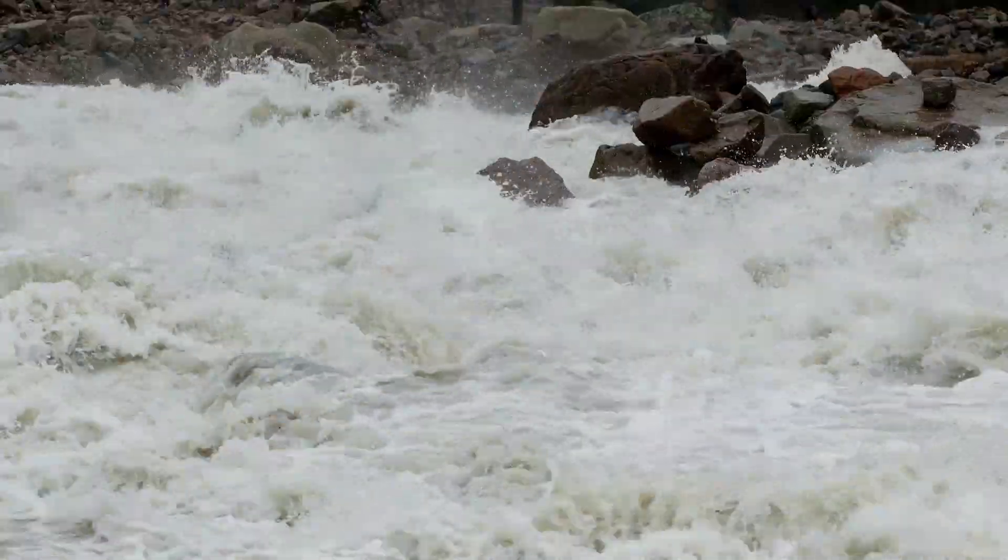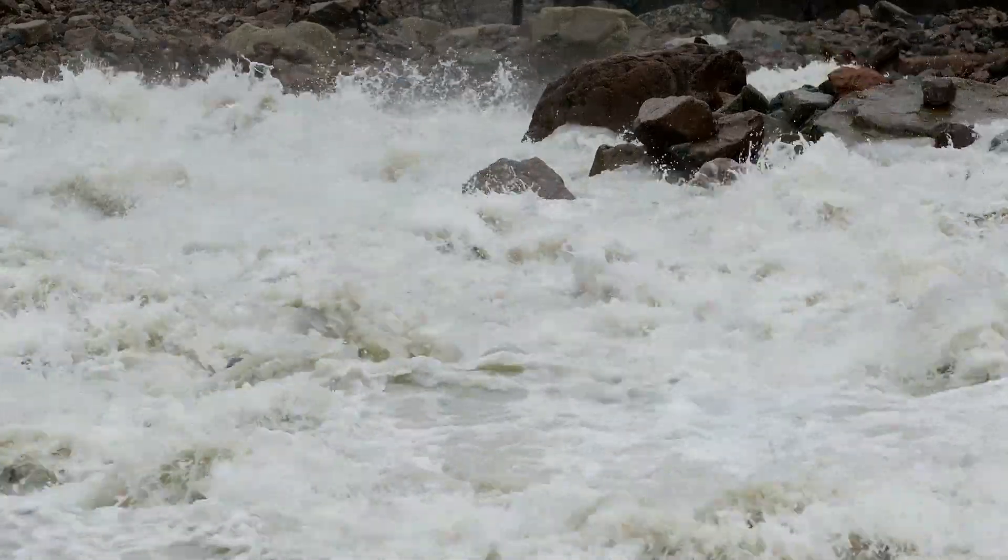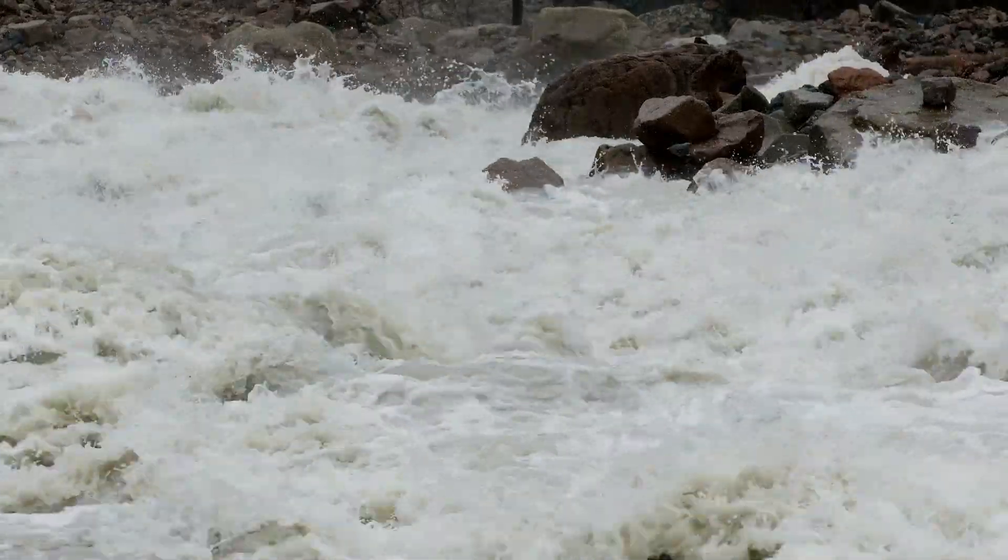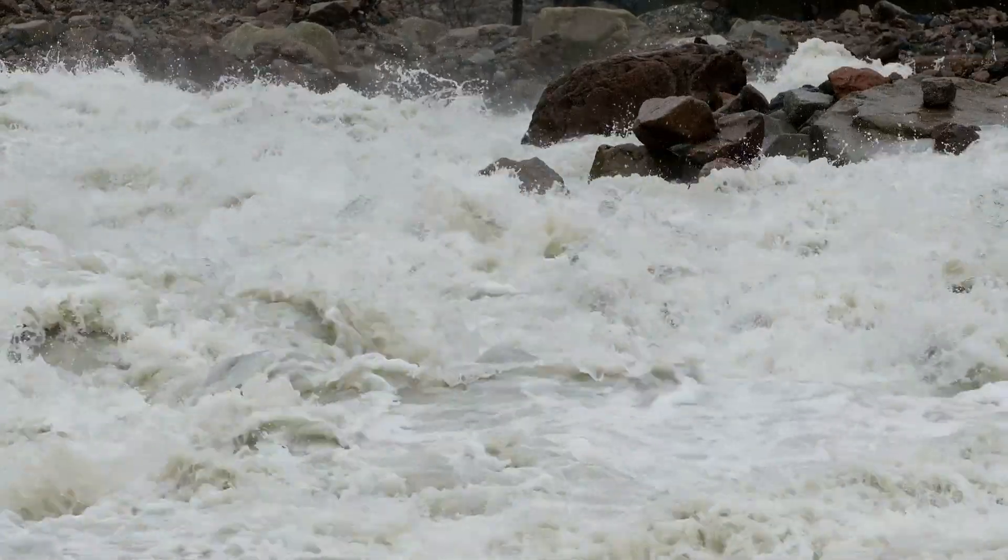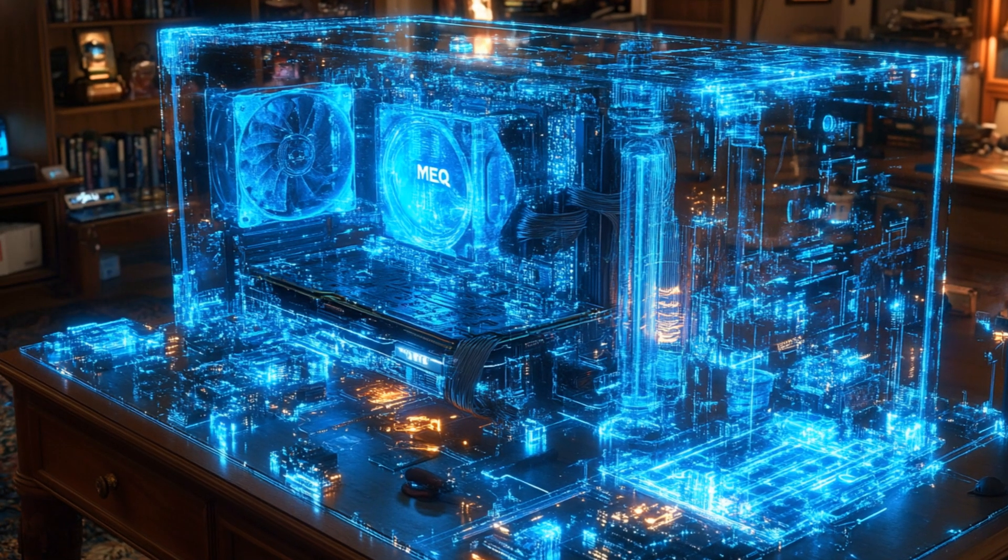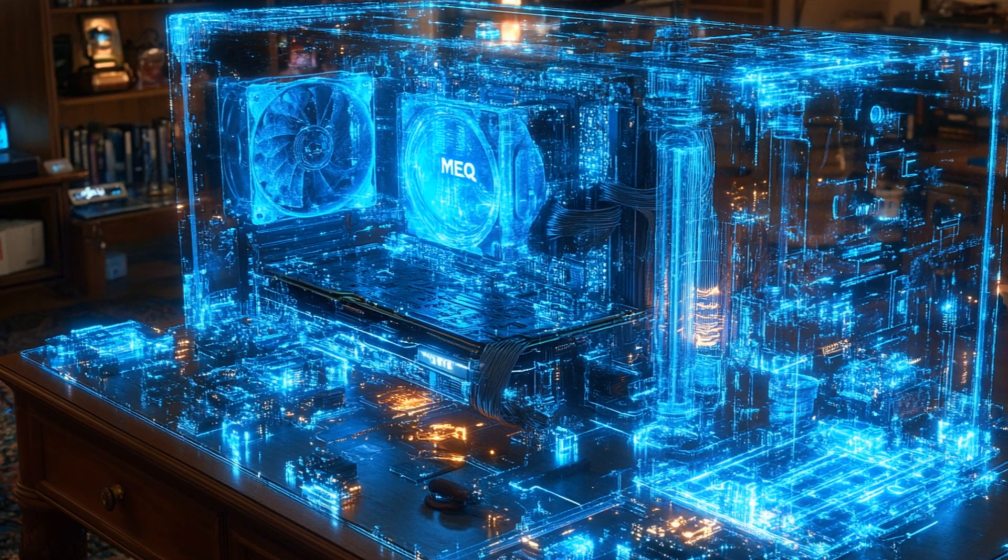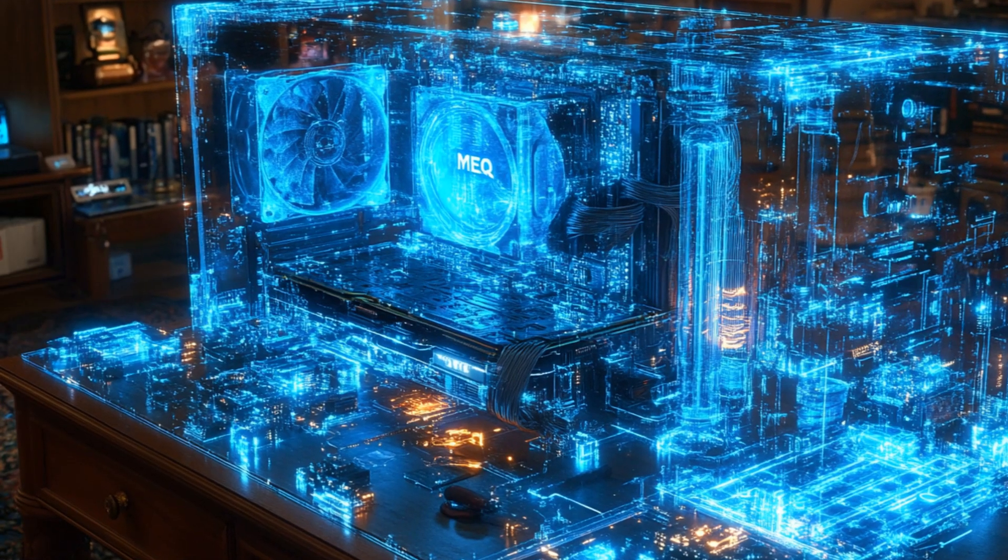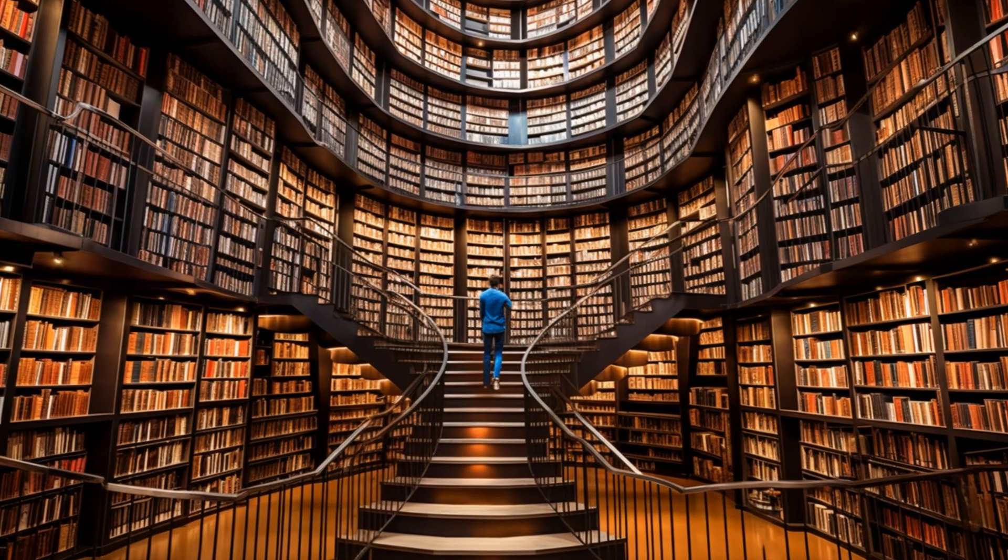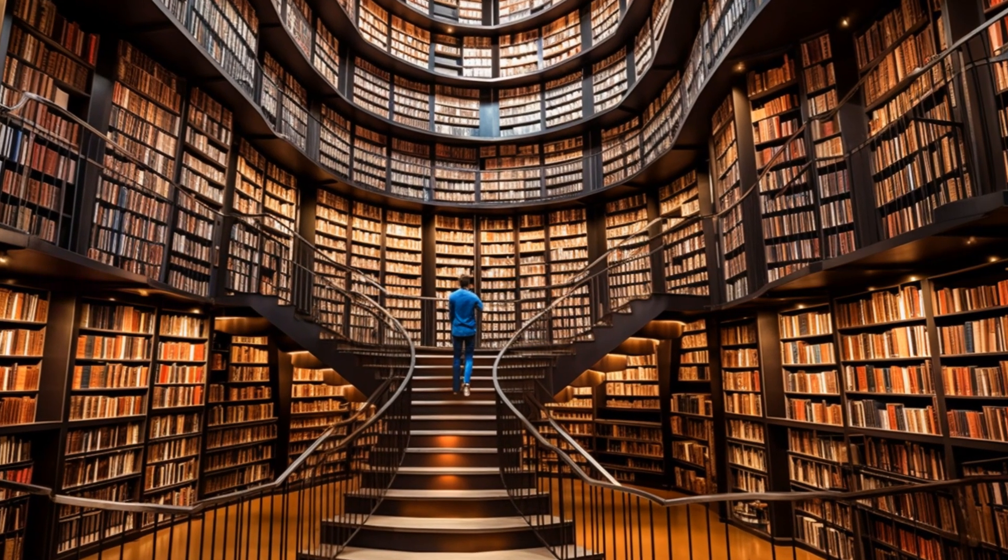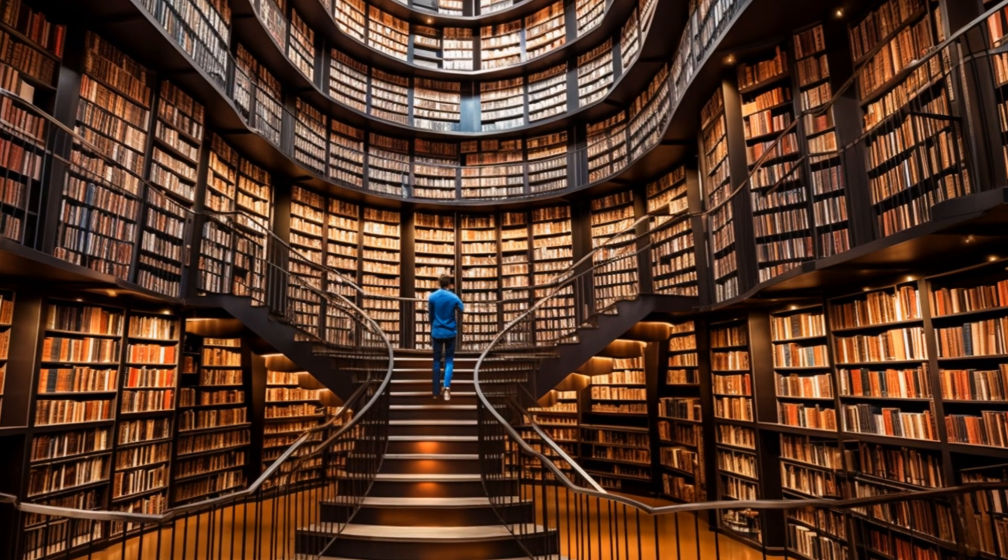The 128-dimensional wave computer generates a torrent of data, a deluge of information about the quantum world that would overwhelm even the most powerful conventional computers. To make sense of this complex tapestry, we turn to the Universal Knowledge Engine, or UKE, an artificial intelligence system designed to analyze and interpret the vast data sets produced by the wave computer.